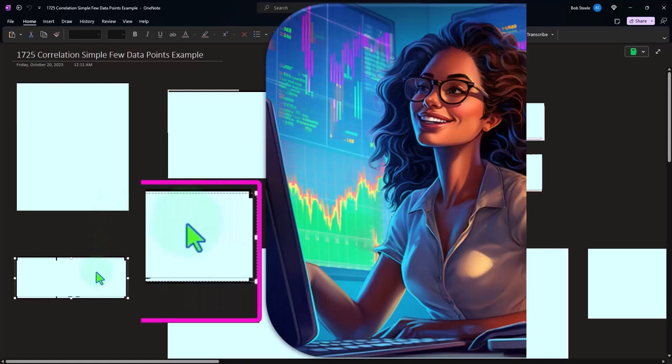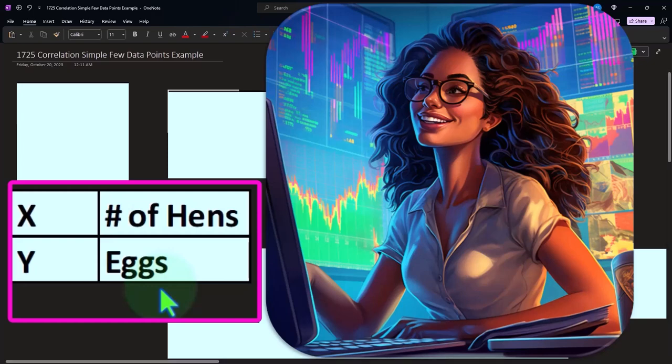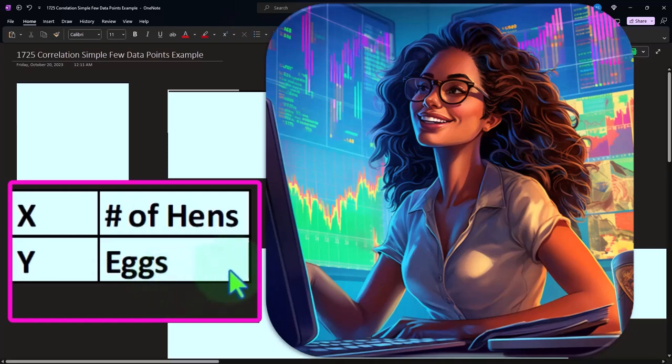So our example, we're going to imagine that X is now going to be the number of hens. So we're talking about hens and Y is going to be the number of eggs. Now note that if you're looking at two different data sets, you might have some pre-assumptions, some hypotheses that you are going to make from the data. So for example, if you're talking about hens and eggs, you might be thinking that the hens are going to be the causal factor that's going to be producing the eggs.